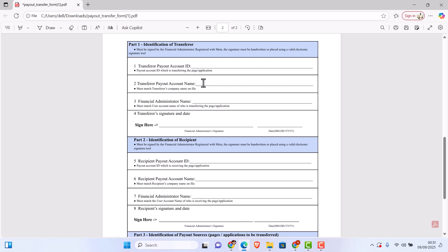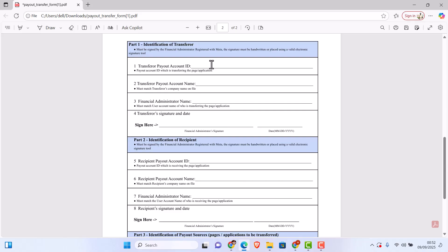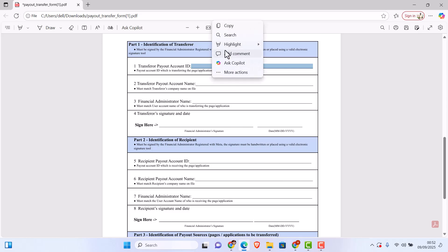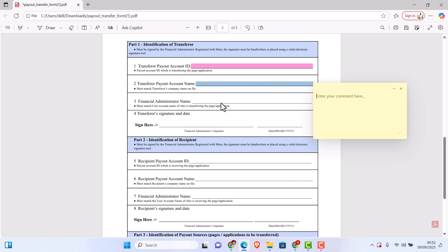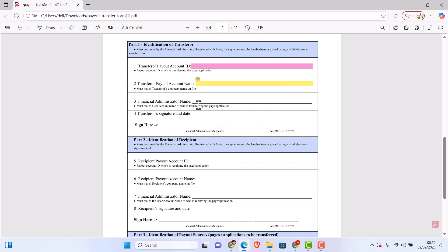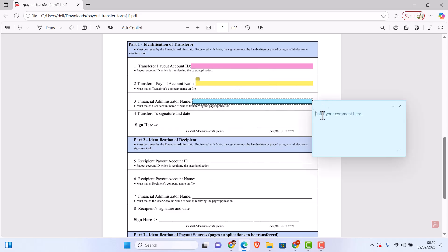Now you are going to come to this place and put the name here. You can see they're telling you 'Company Name on File,' so you are going to put the page name here. Now here, 'Financial Administration Name' - let me mark this section. At this particular place you are going to put the financial administration name, and which person is the financial administration? It's you.